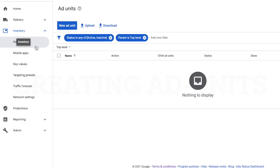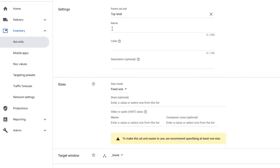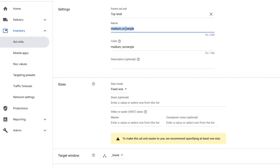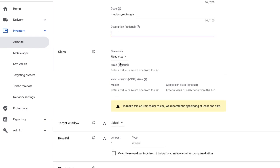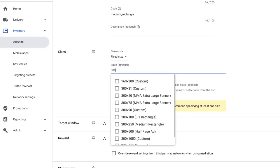Navigate towards Inventory and go to Ad Units. Once there, go to New Ad Unit. Simply provide an ad unit name and ad unit code. Ensure that you use the same name and code, because the name is the UI representation used in the Ad Manager UI, whereas the code is used when an ad slot is created. Please ensure that the name and code are the same to avoid confusion. Description is an optional field you can use to mention something about the ad unit — we're skipping it for now.